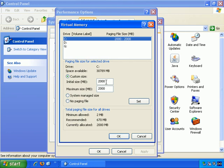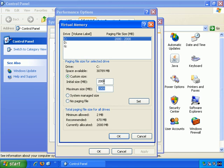And in this example I've gone with a paging file that's four times the size of my actual physical memory, my RAM. And I've chosen as the initial and the maximum size 2 gigabytes so that it doesn't constantly change size. So it always remains as 2 gigabytes on my hard drive used as temporary storage.